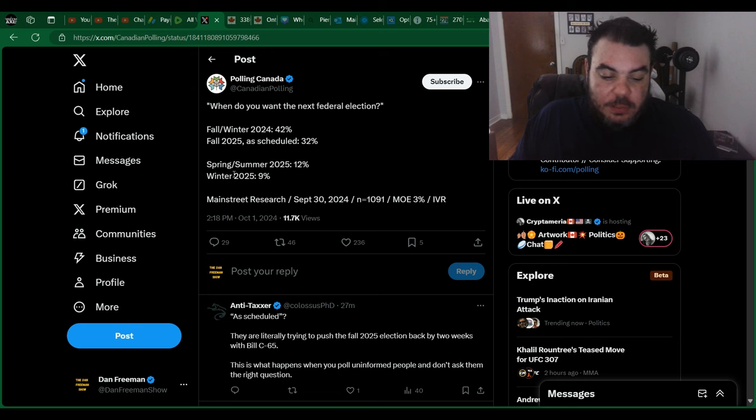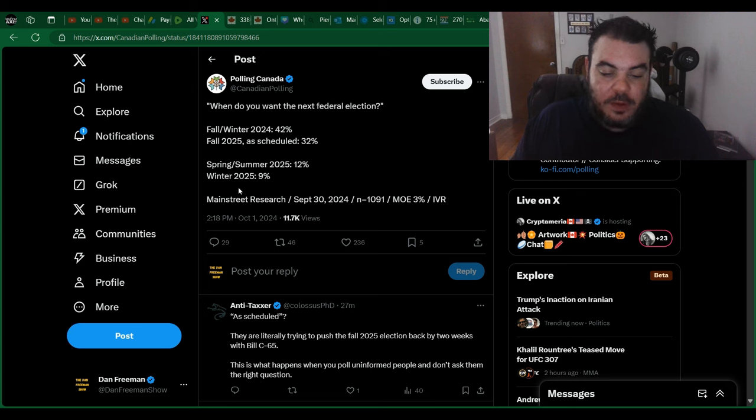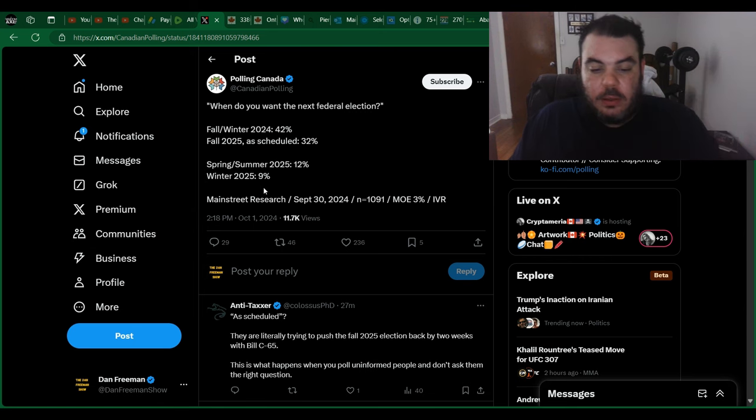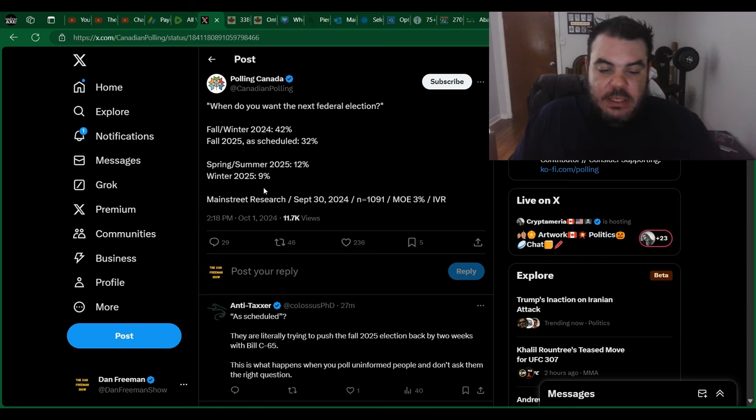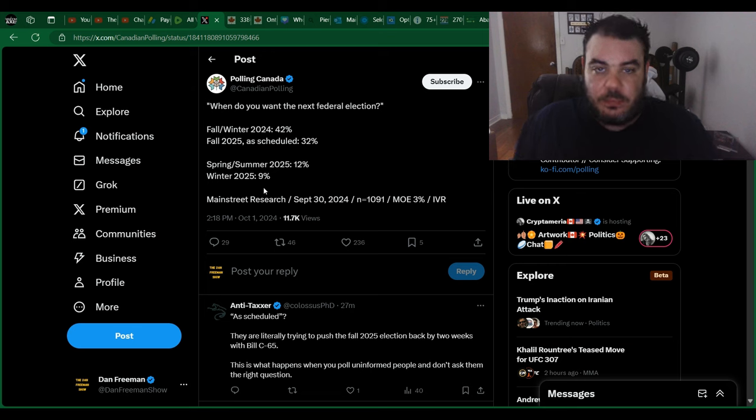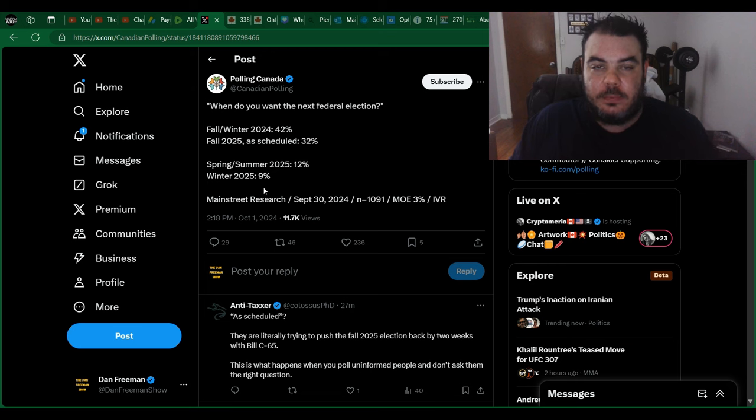Sometime in between. So the spring, summer, 2025, 12%, winter, 2025, 9%. So you're talking like about 60 or so percent of the population wants an election before the election is scheduled.